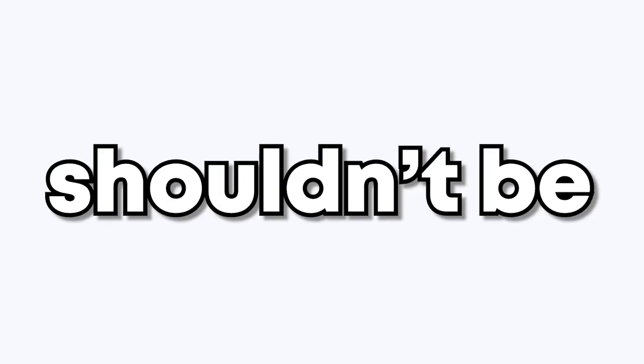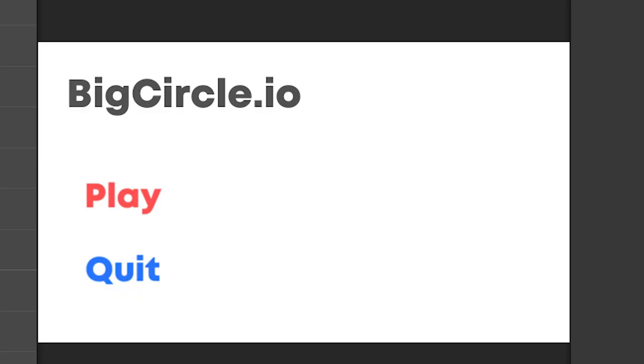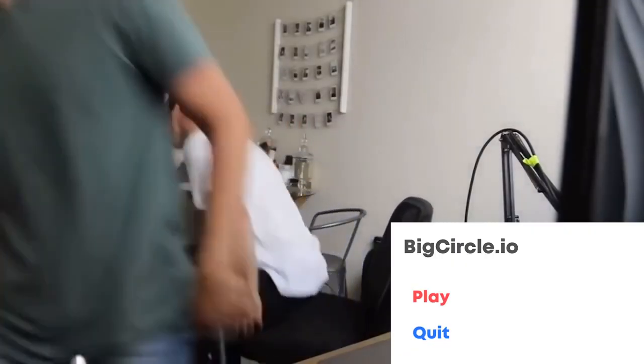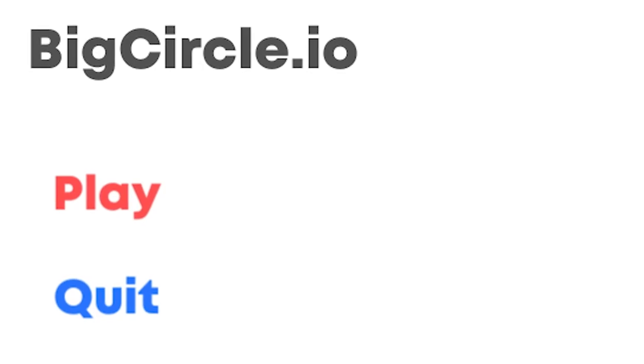But hold up, this game kind of needs a menu. It shouldn't be too big of a problem. Let me just throw it together real quick. Okay, it's not the prettiest, but it gets the job done. Okay. I really just wanted to be done with this game.